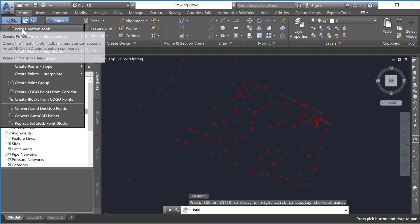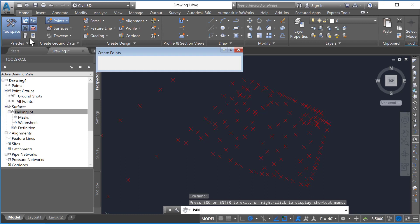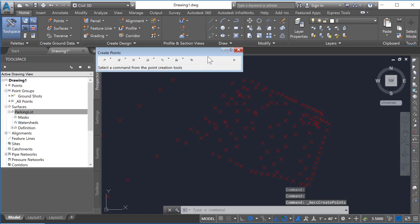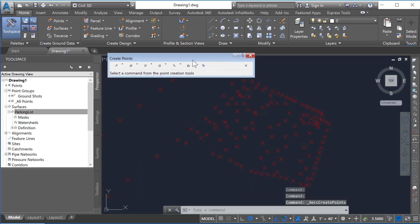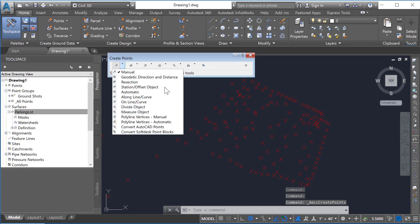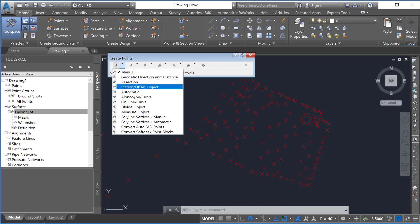We're just going to do it very simply. If you go to Point Creation Tools, bring up this toolbar, and then here on the first dropdown is Manual Creation.